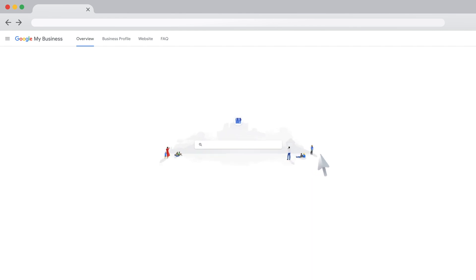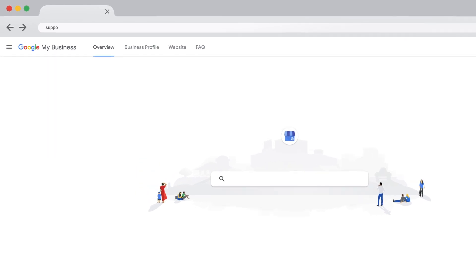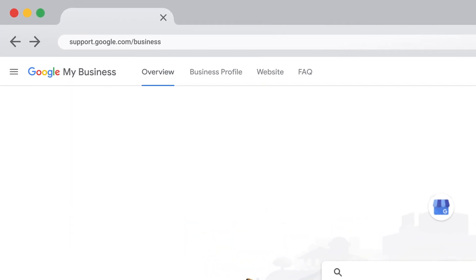You're all done. Now, you can promote your business, track business analytics, and gather customer reviews. To learn more about how to manage your business profile, visit the Google My Business Help Center.